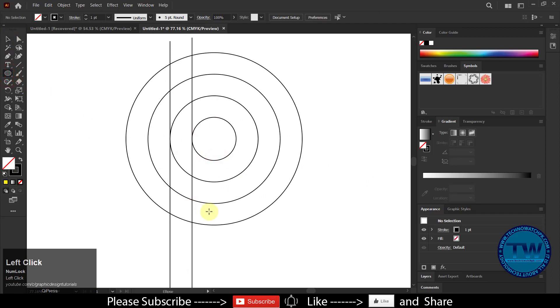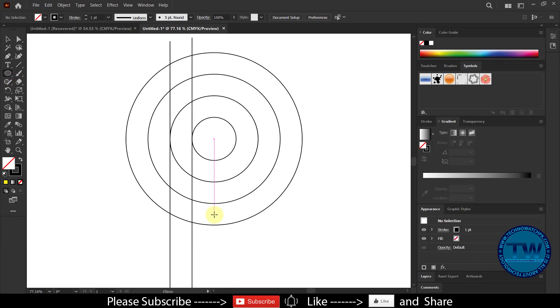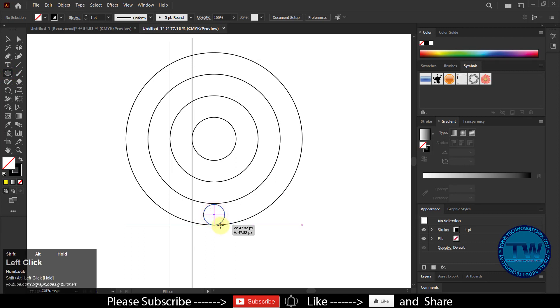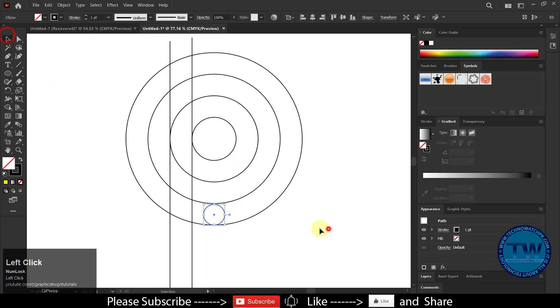Again choose Ellipse Tool and create a circle in between the center of the circles. Make sure that it touches the edges of both circles.